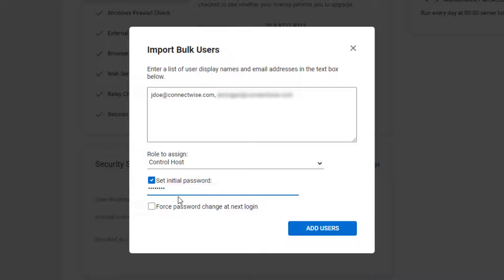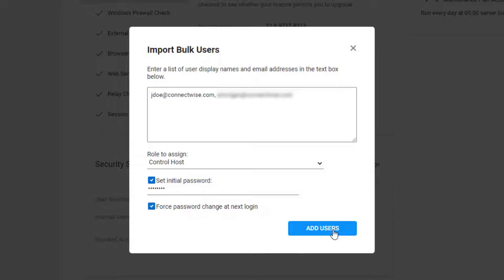Otherwise, each user will receive a different randomly generated password. To have a user set their own password after logging in, select Force Password Change at Next Login. Then, click Add Users.